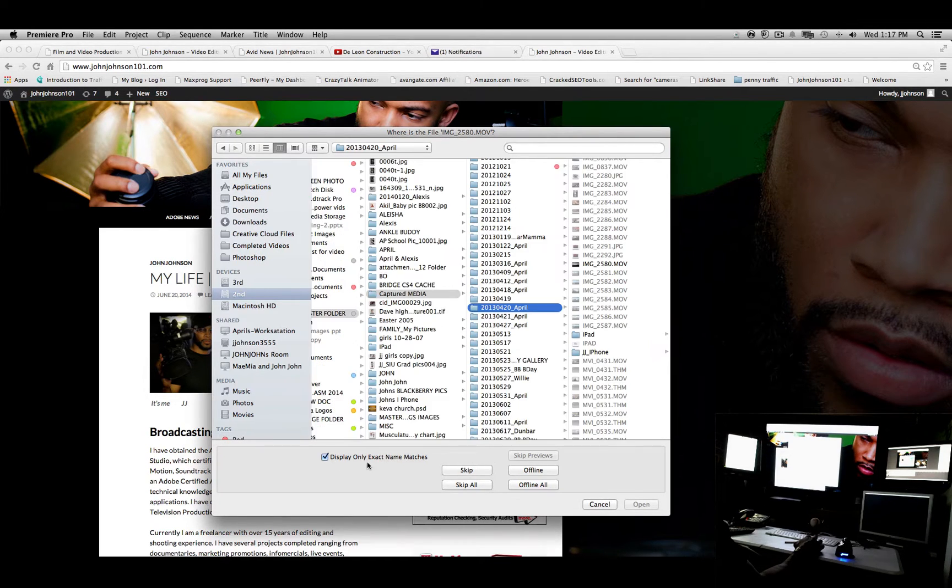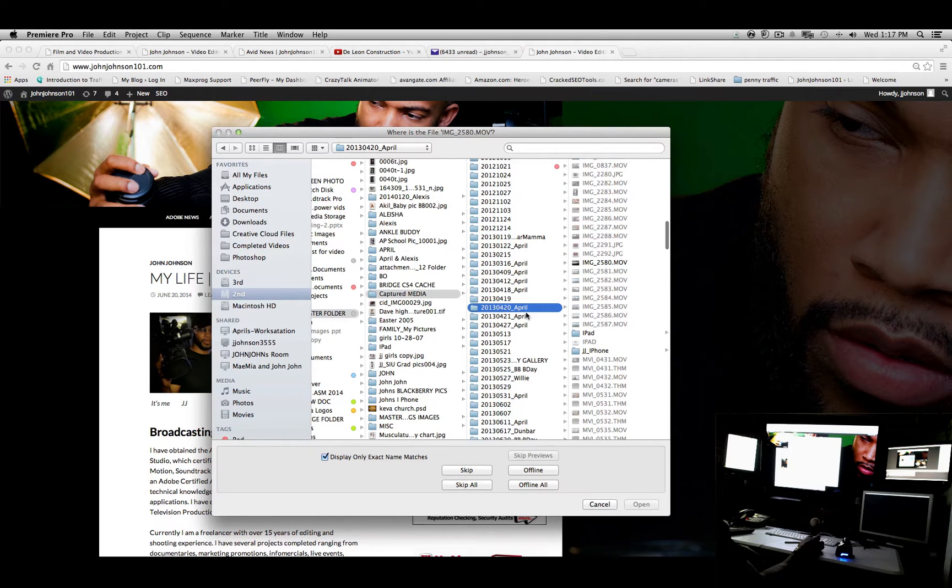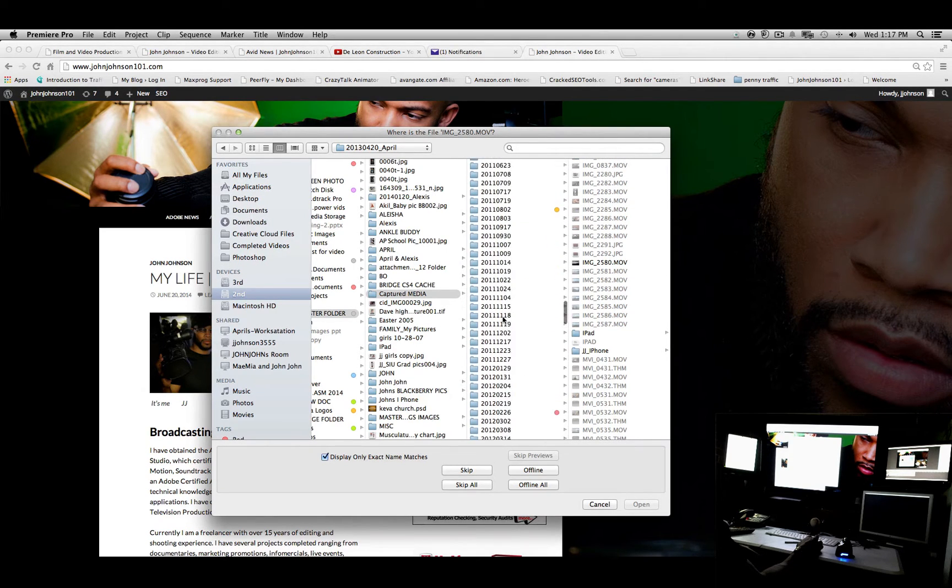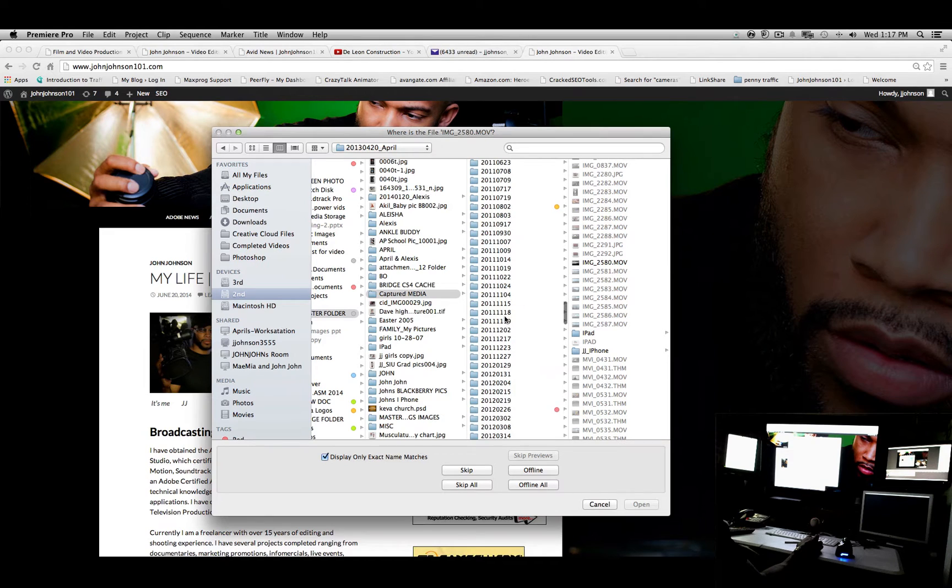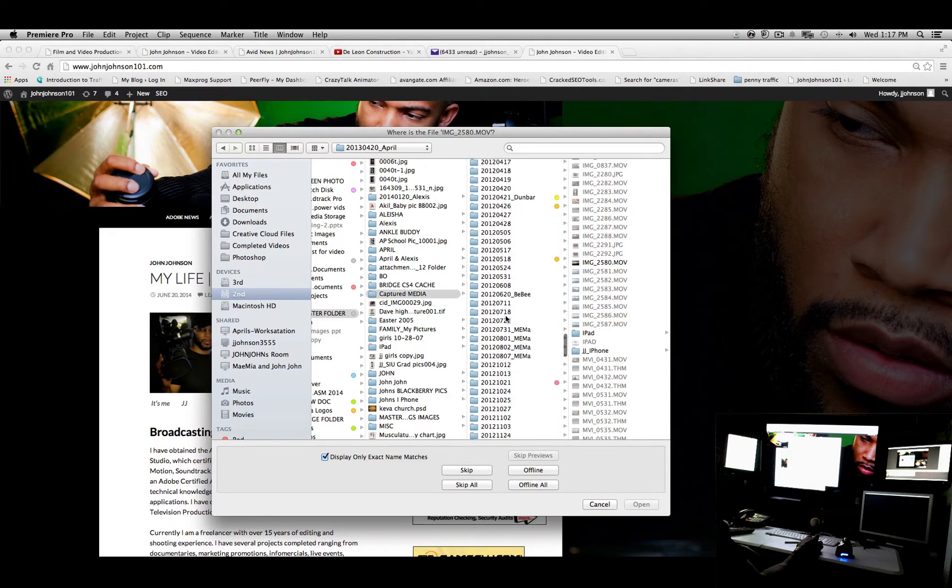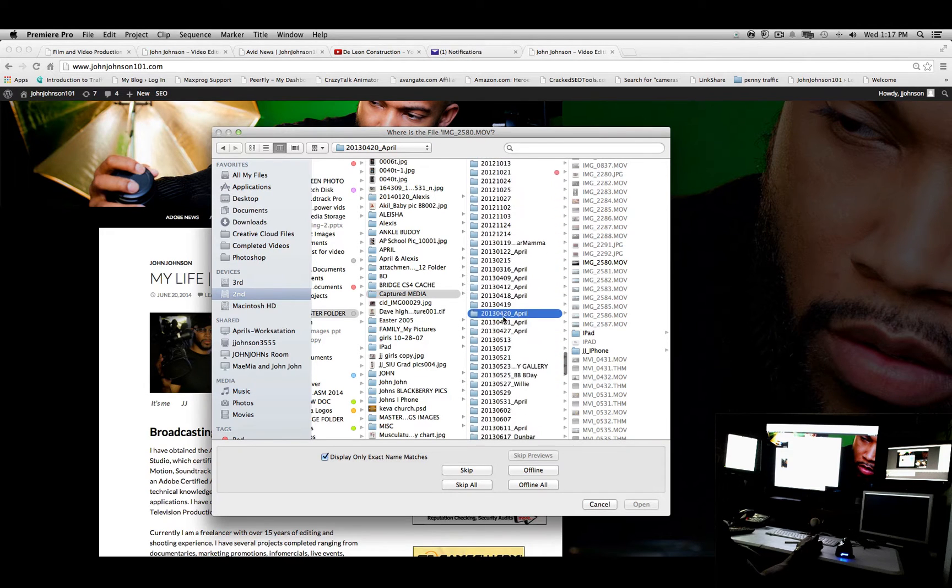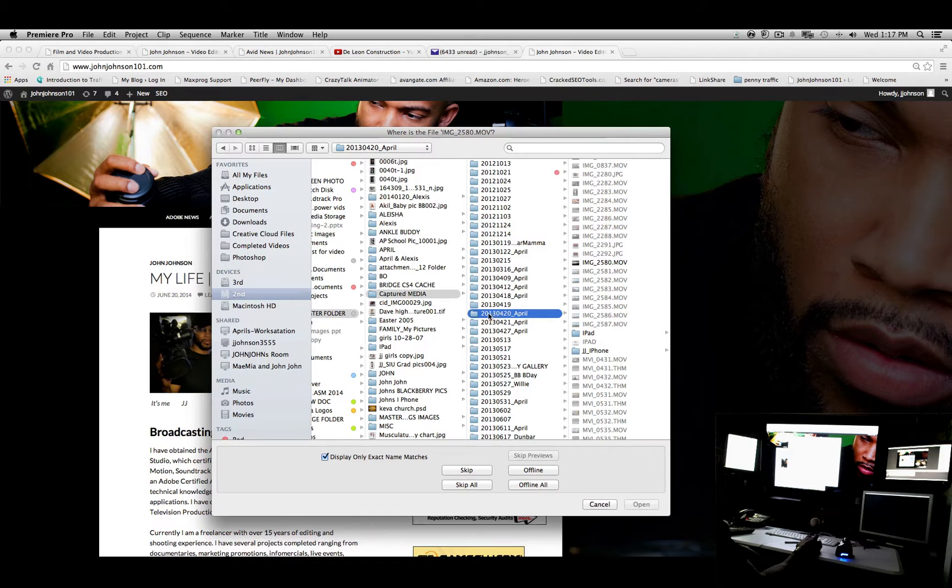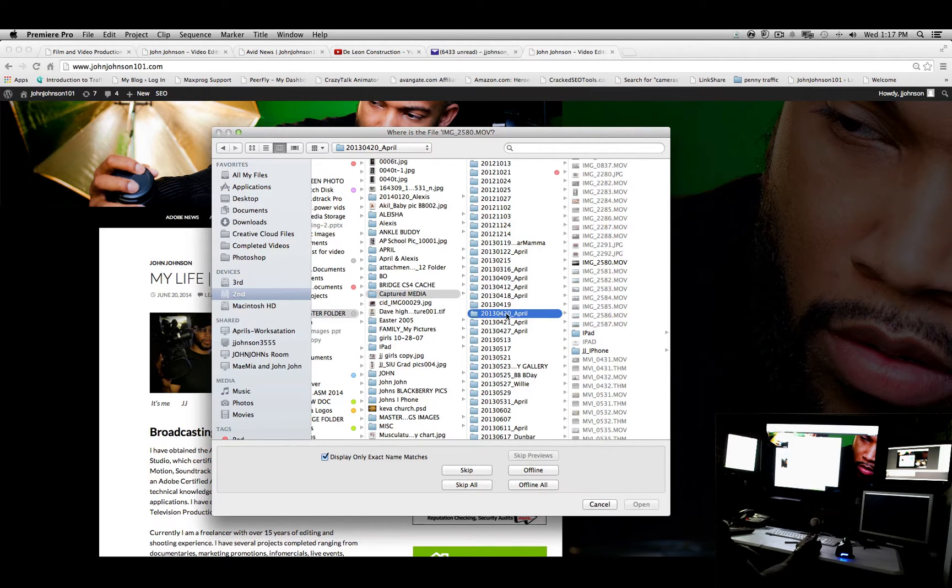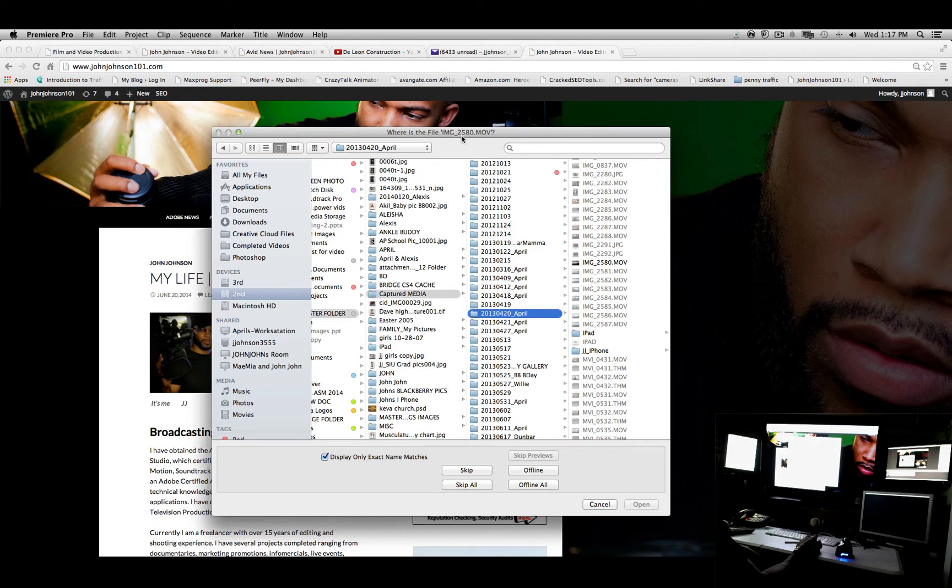Display only exact names and matches—it actually helped me to see through all of these archives that I have. And it's really important to archive your files properly, so that's another video that I have.